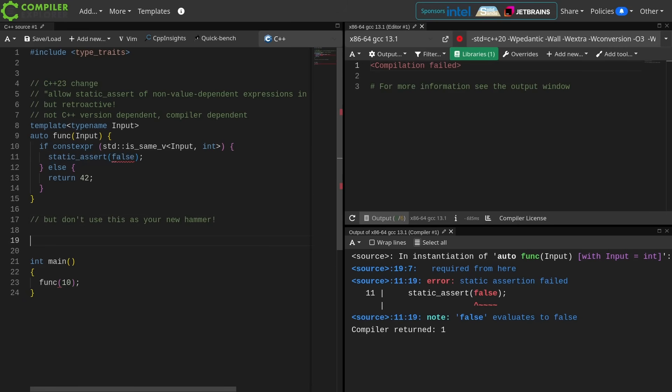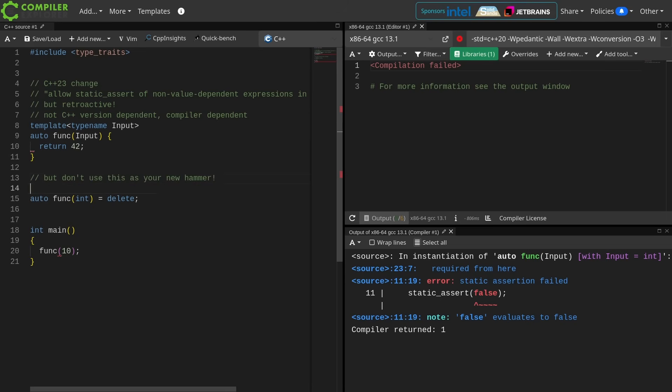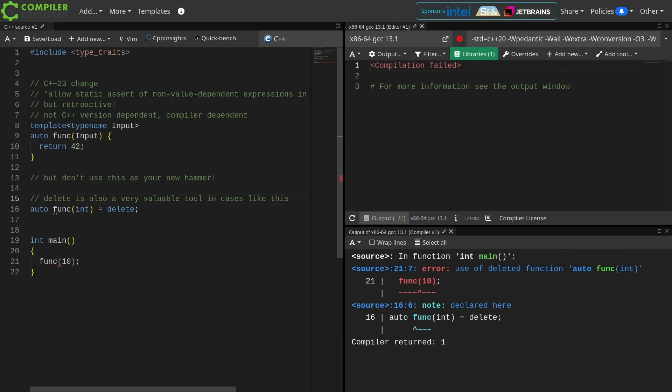Don't just use this new magic static assert capability as your new hammer. I would suggest instead that you do this. Delete is also a very valuable tool in cases like this, and then I just get this use of deleted function.